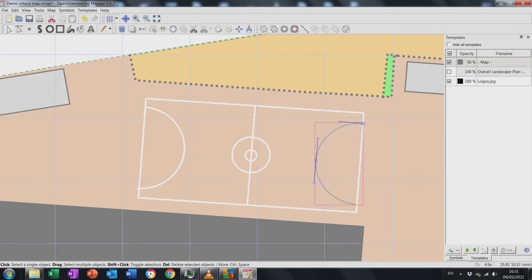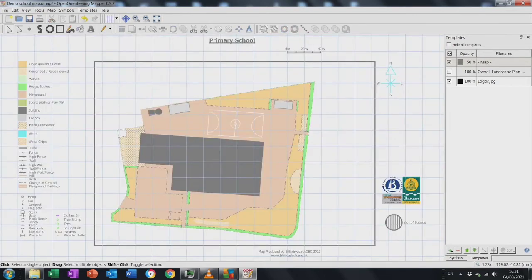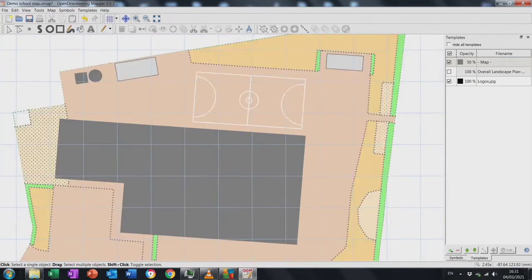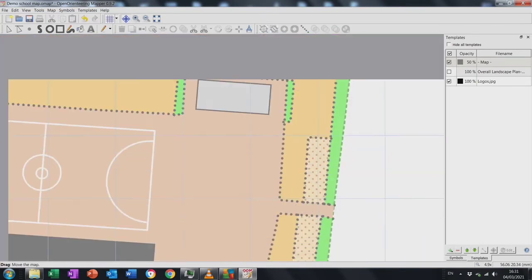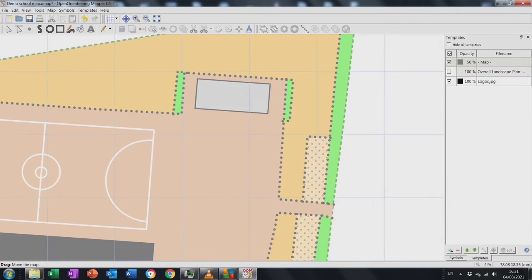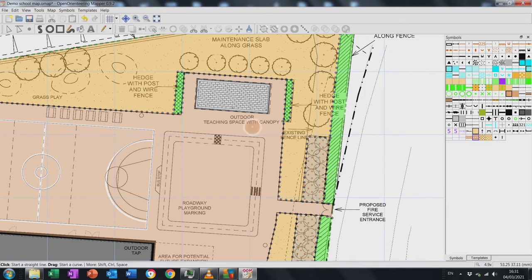I've decided not to add the extra markings like the key for the basketball court because it becomes a bit crowded. You can also add the hoop symbol if you know there's a basketball net — if it's your school you'll know. I don't know from just using a plan view, so I presume there is one but I'm not sure.